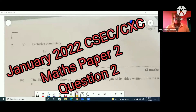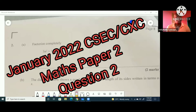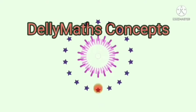Welcome back to Delimax Concepts. What we're looking at today is just a continuation of the January 2022 Paper 2 that just held recently.